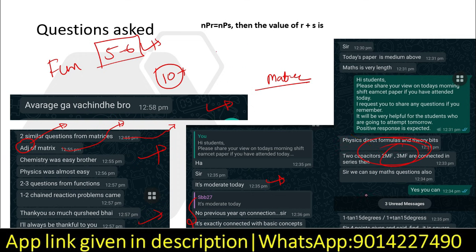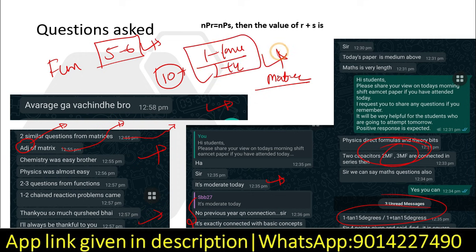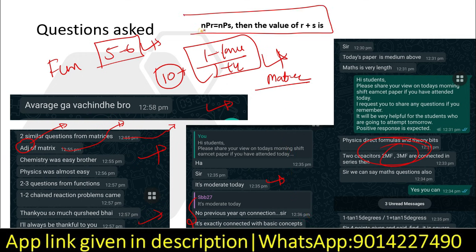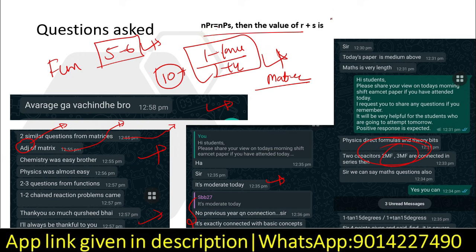One option will be waiting for you. Mathematics has one question: 1 minus tan 15 degrees upon 1 plus tan 15 degrees. Plus, there are four points we have to find out, and a limits and infinity problem. Students will share this question — NPR is equal to NPS, then find the value of R plus S. The answer is 2 and minus 1.